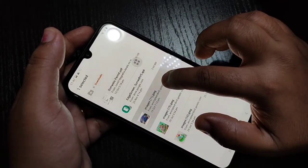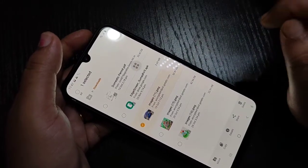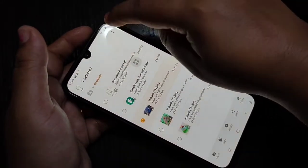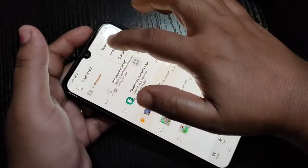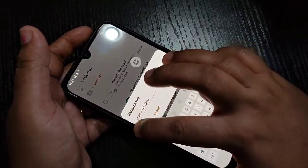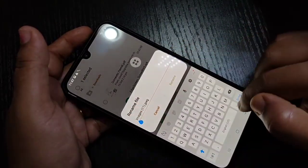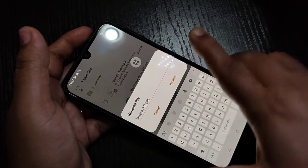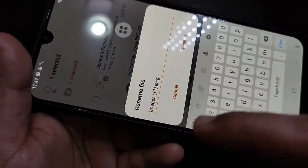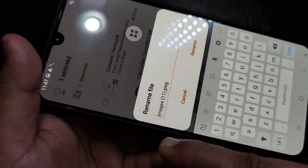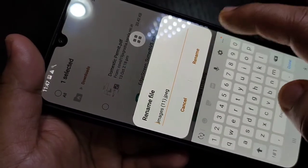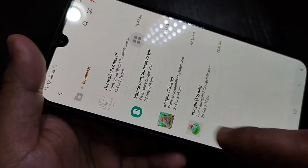Then tap on the three dots on the top right corner, then tap on 'Rename'. In front of the file name, you have to put one dot. You can see I put one dot here in front of the name. After that, tap on 'Rename'. Now you can see that photo is no longer visible — it is hidden from here.